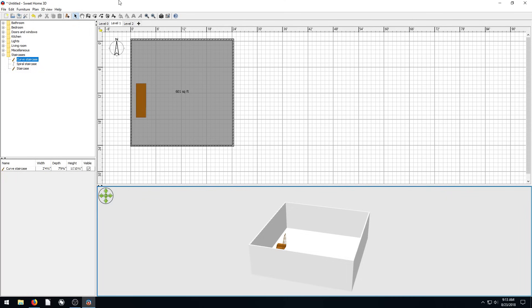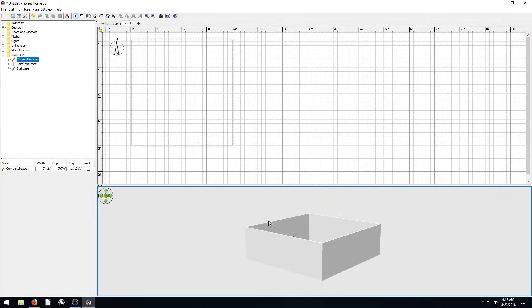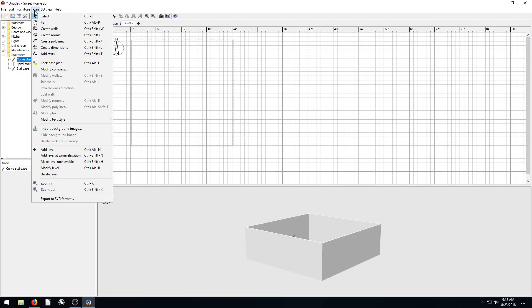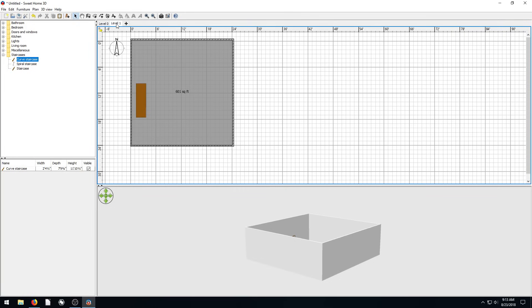But now the thing is, if we go to level two, it's going to be higher up there. We didn't really draw on level two, but I'm just going to right click, let's get rid of this level two. Can we do that, plan, and go to delete level. And now we just have level zero, our basement, and level one.